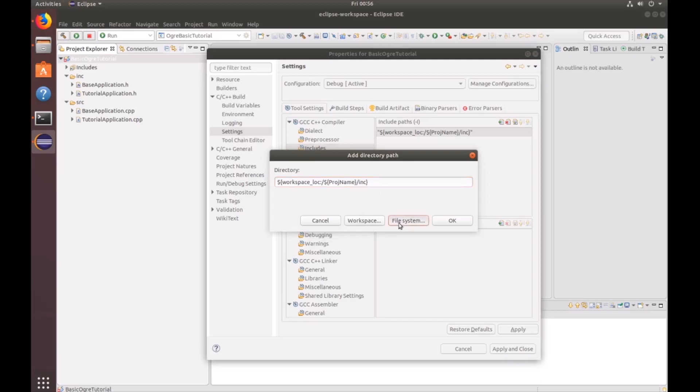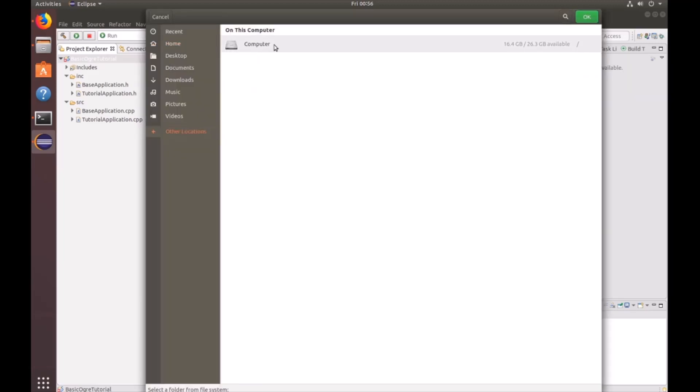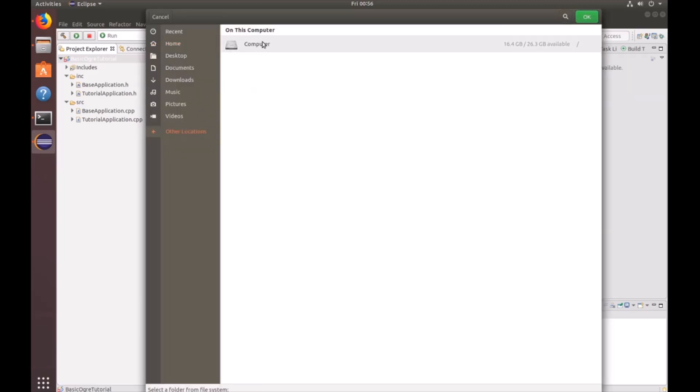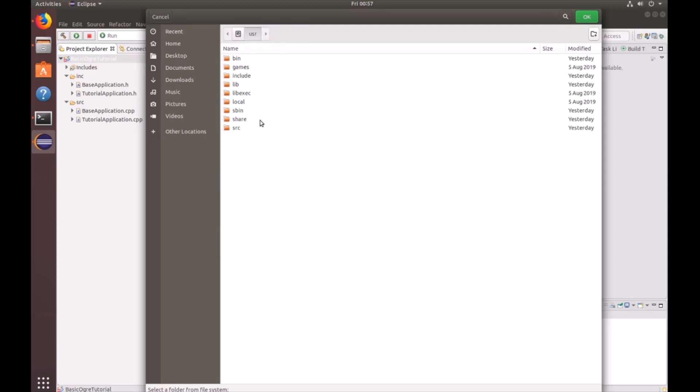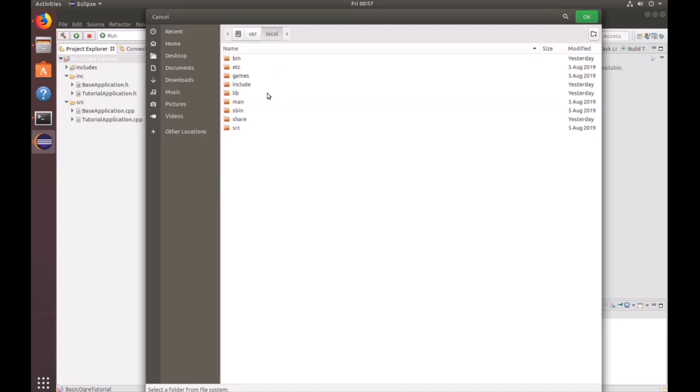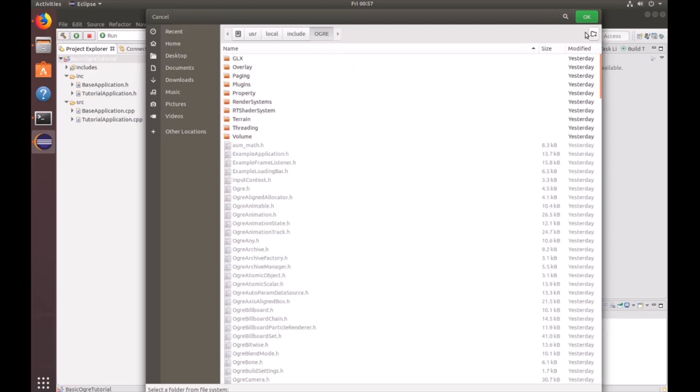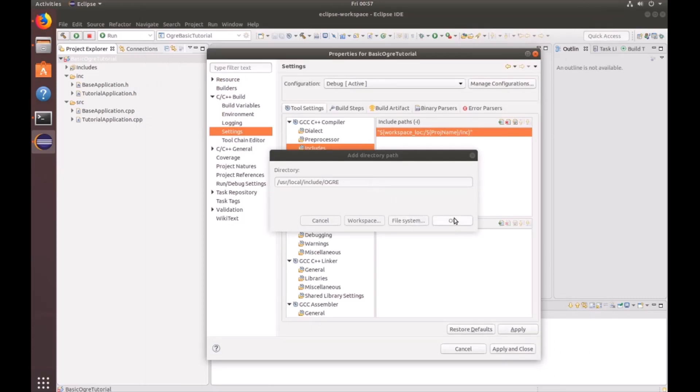And to get to that, you're going to go to the file system. Click on other locations, computer, user, local, include, ogre, click OK.